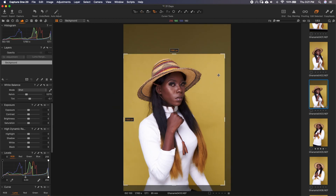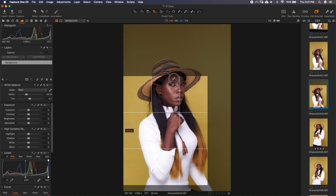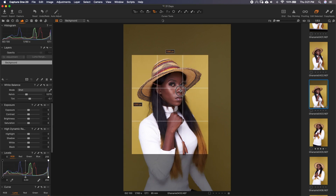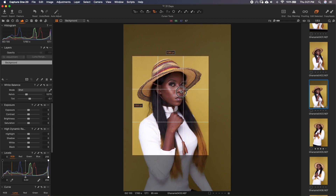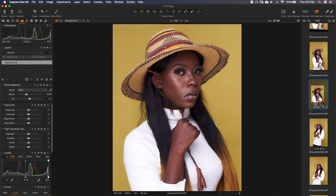Working in Capture One is non-destructive. We can always go back and make more changes. So let's say we want just a specific crop — like this. Then once you press Enter, see it fits in perfectly. We are done cropping.